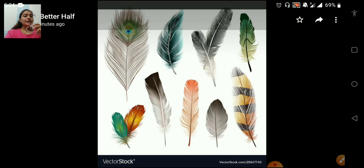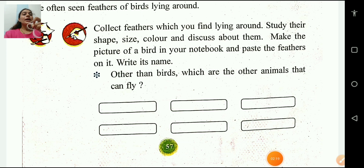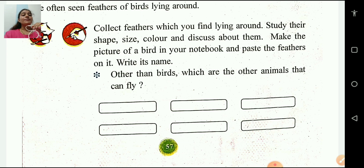Each feather is different in color, shape and size. This is a picture of feathers from different birds. Each feather is different in color, shape and size. Other than birds, which are the other animals that can fly? Yes, some insects like honey bee and butterfly have wings that help them fly.